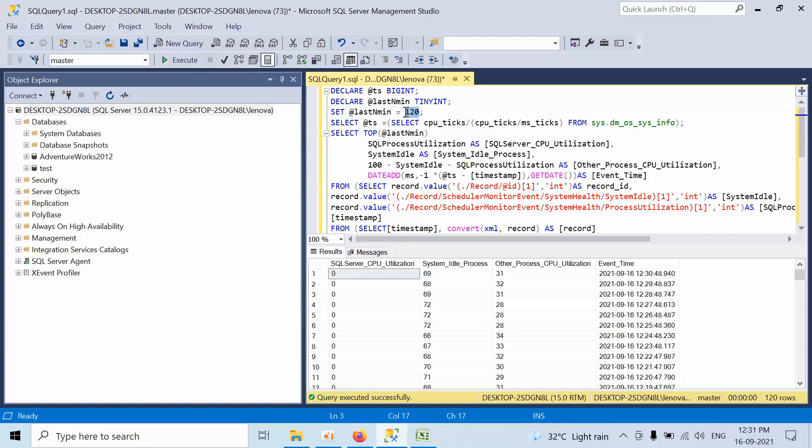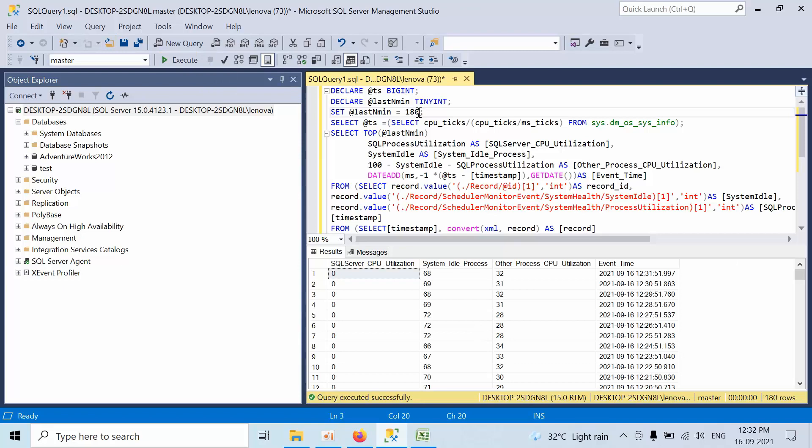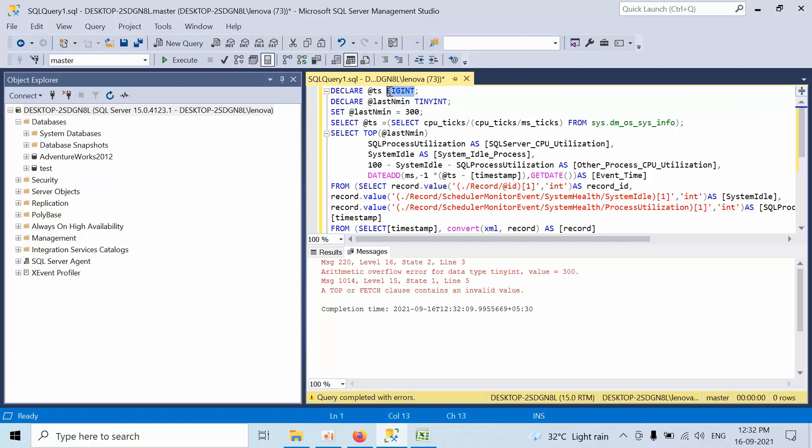If you want to check for three hours, mention like 180. You will get this kind of error, which means we have declared it as tinyint. Now we need to change that to int.